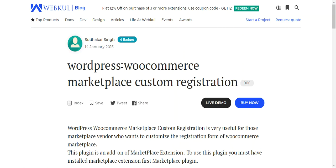Welcome to this video tutorial of the WooCommerce Marketplace Custom Registration plugin. In today's tutorial, I'll be showing you how the WooCommerce Marketplace webstore admin can set up a customizable registration form accessible by users who want to register as a vendor. The admin can make use of different custom field types like radio buttons, multiple select, text, date and time, and much more.